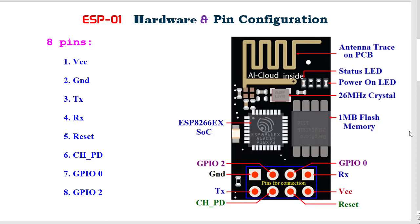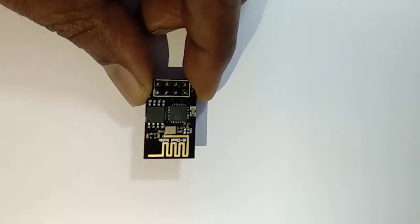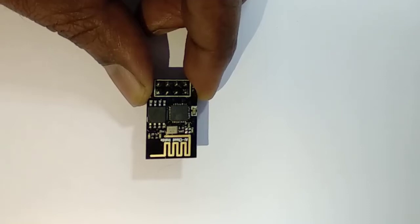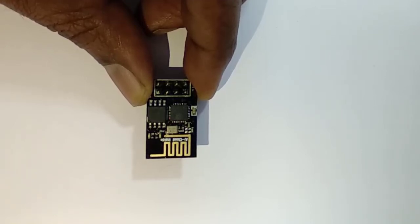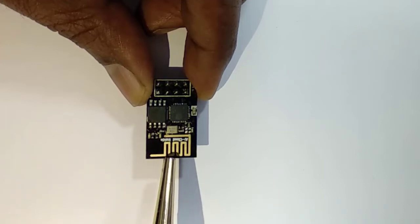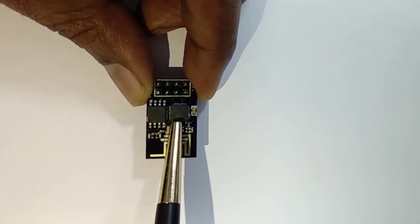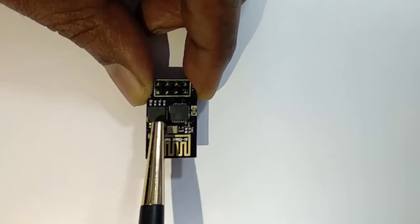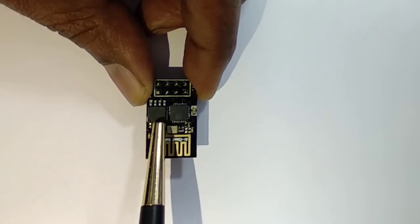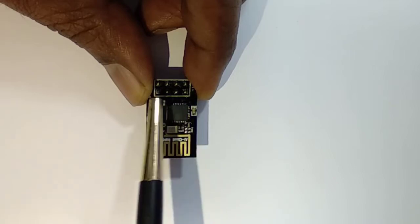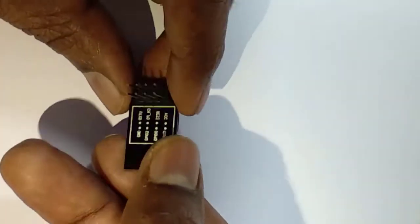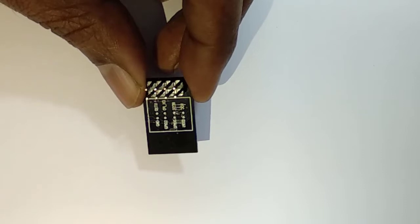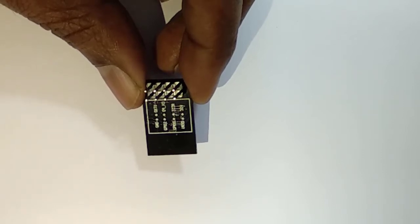Now I am showing the actual ESP8266-01 module with which I will work. This is generic ESP8266 model 01. It is very tiny size, dimension is around 13 millimeter by 24 millimeter. This golden color is the antenna. This is IC ESP8266EX, and this is 1 MB flash memory. Here these are 8 connecting pins. I have soldered these pins for the connection.